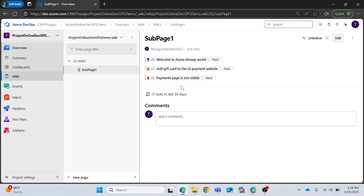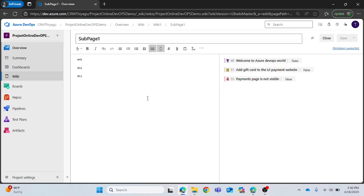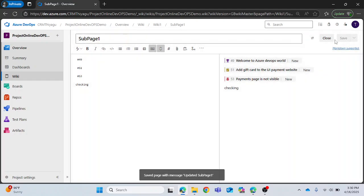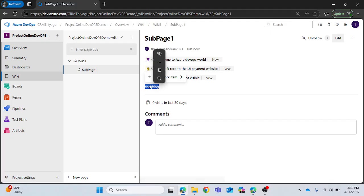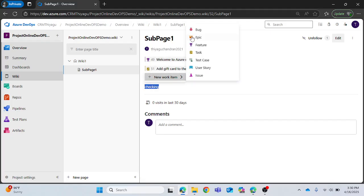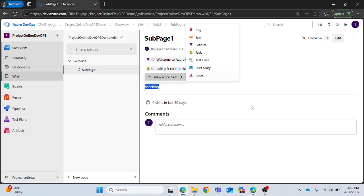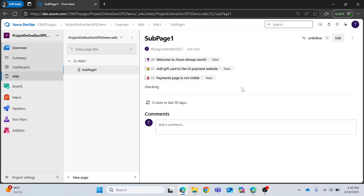What are different kind of work items that are present? Once I click on work item you can see different work items types: bug, epic, feature, task, test case, user story, issue, everything. Whatever work item you want to create out of this wiki page you can easily create it and link it to the wiki page. This is one of the easiest ways to create and embed a work item from a wiki page.